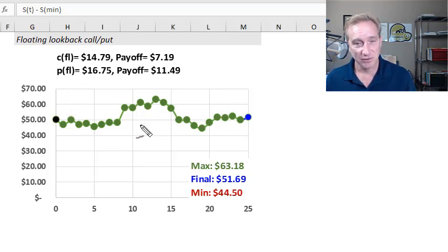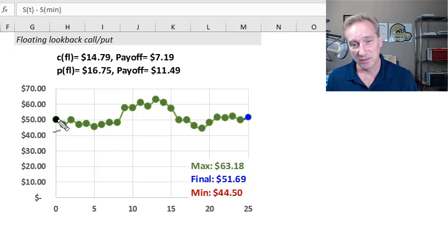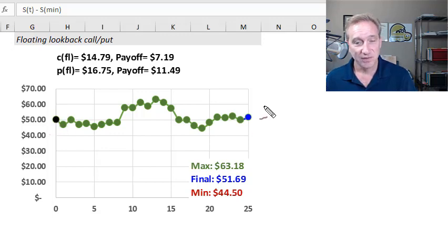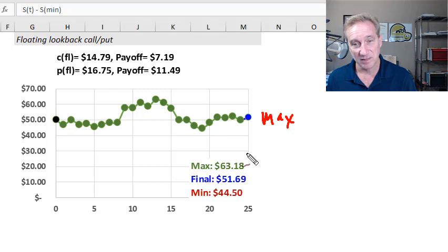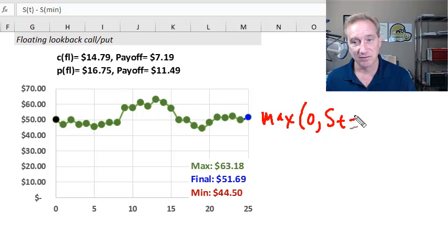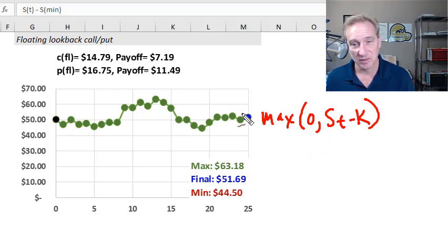Let's compare first to the vanilla or standard call option. I'm going to assume it's an at-the-money call option, meaning at purchase here at time zero, the strike price will equal the stock price at $50. For a standard or vanilla call option, the payoff at the end of the year — if it's a European one-year option — is going to be the maximum of zero and the final stock price minus the strike price K. That's the intrinsic value at expiration of a vanilla or standard call option.